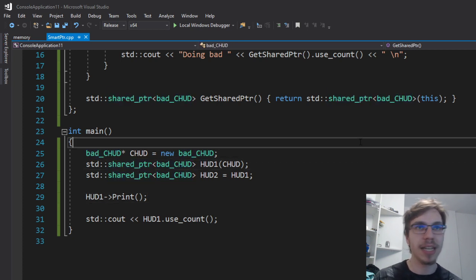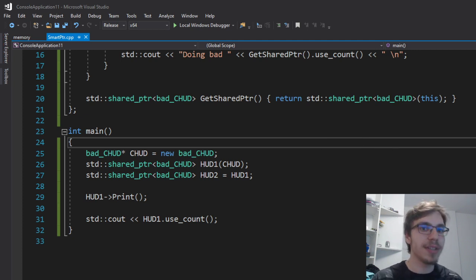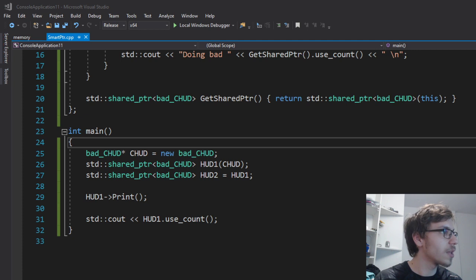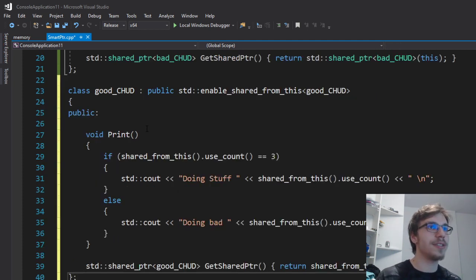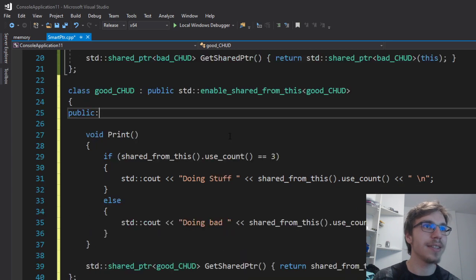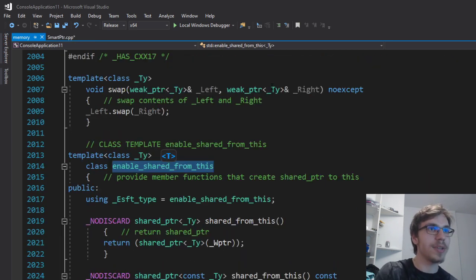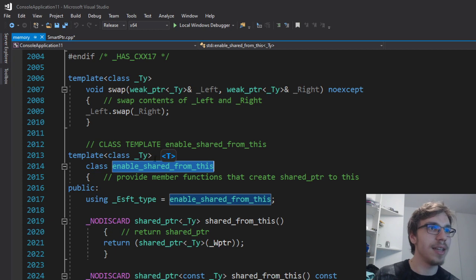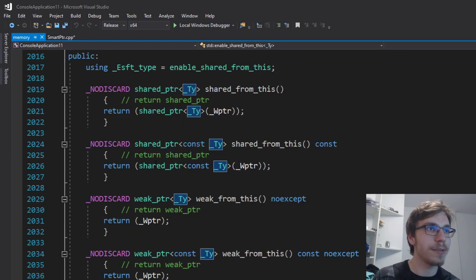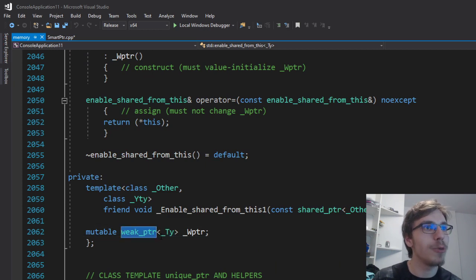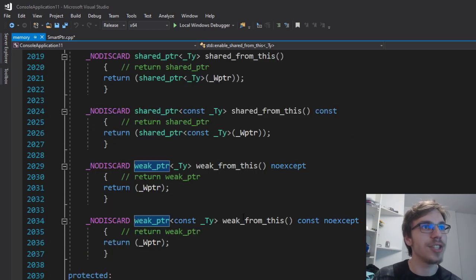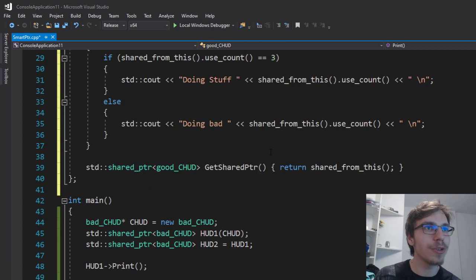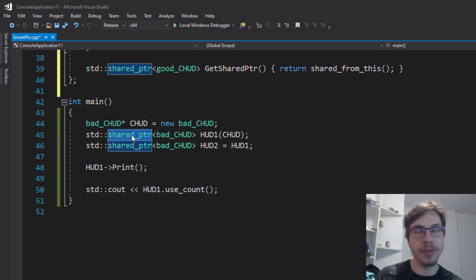To fix that we have a class called enable_shared_from_this. It gets a certain type parameter from the template and generates a certain weak pointer of this parameter. You can return this weak pointer to a certain thing, and to make it work the type should be a shared pointer.